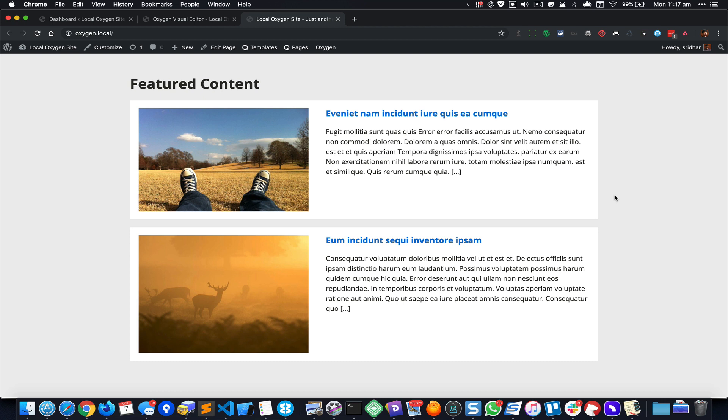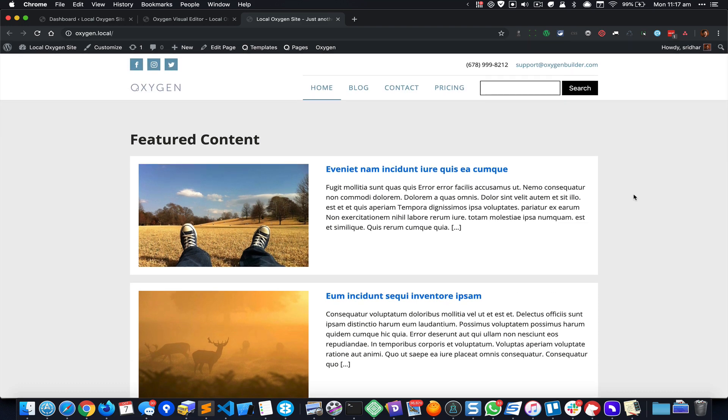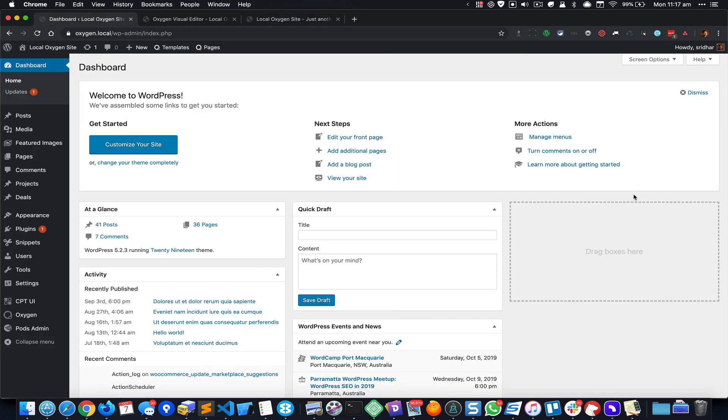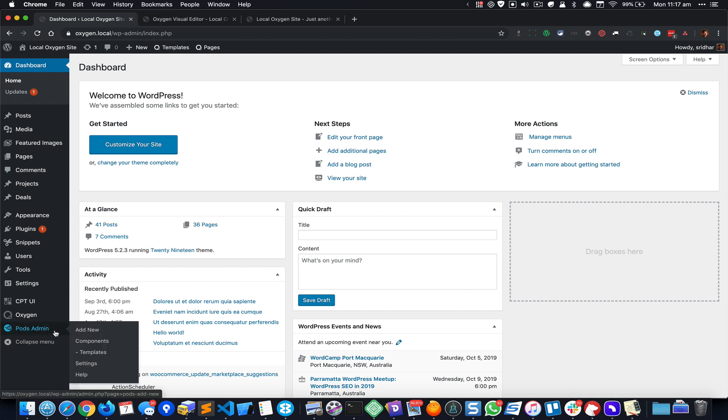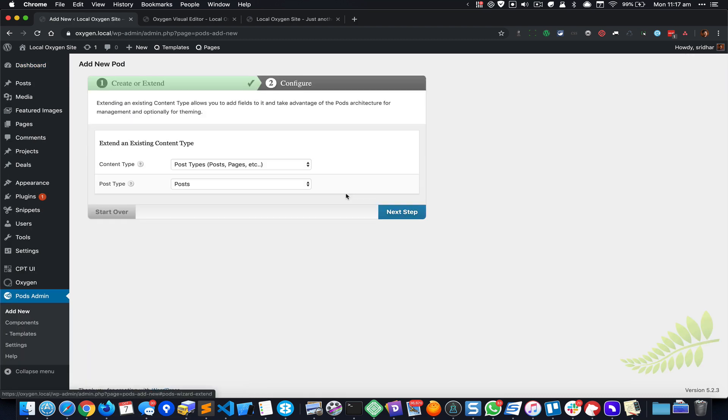Now let's get started. I have already installed Pods and then I'm going to go to Pods Admin, Add New, and click on Extend Existing because the post type that I would like to work with is the standard posts.